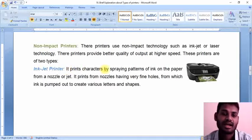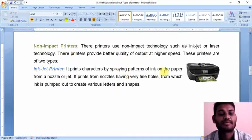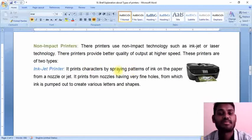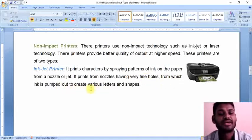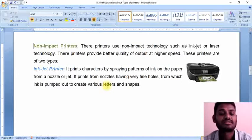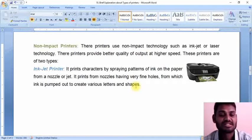The inkjet printer prints characters by spraying patterns of ink on the paper from a nozzle or jet. The nozzle or jet is the opening of the spraying part of the printer. It prints from nozzles having very fine holes, from which ink is pumped out to create various letters or shapes. Depending on the given instructions, whether there are only letters or a combination of letters and shapes, the ink is pumped and whatever is instructed is printed on the paper. This is all about the inkjet printer.